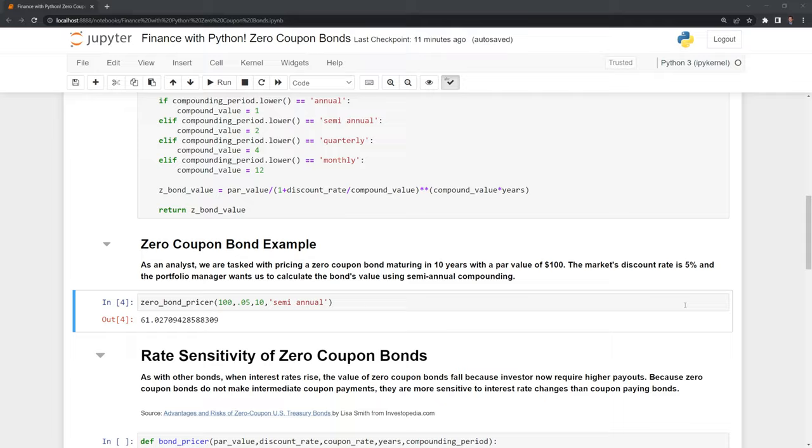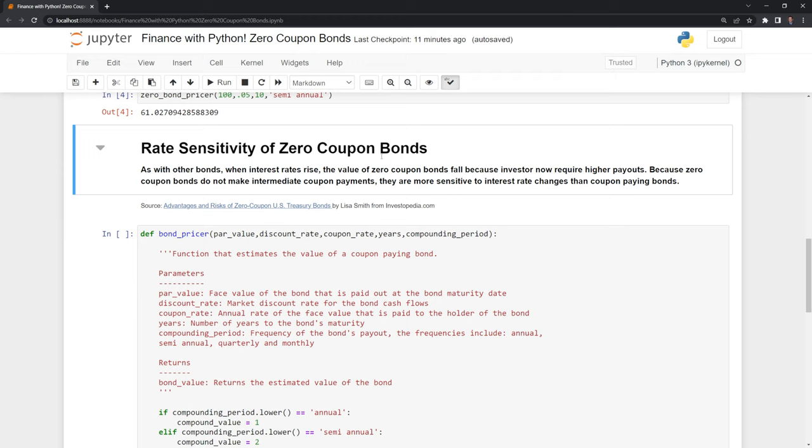Let's look at a very important variable when considering zero-coupon bonds, which is rate sensitivity. As with other bonds, when interest rates rise, the value of zero-coupon bonds fall because investors now require higher payouts. Because zero-coupon bonds do not make intermediate coupon payments, they are more sensitive to interest rate changes than coupon-paying bonds.